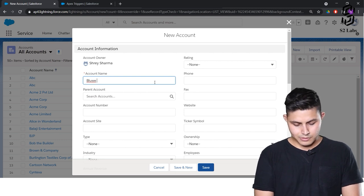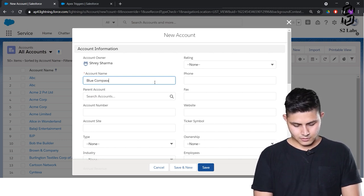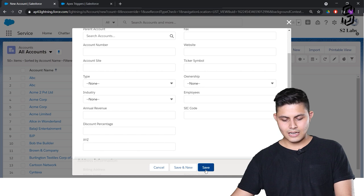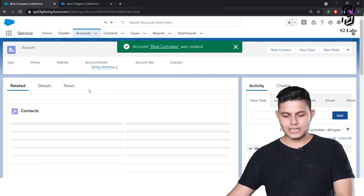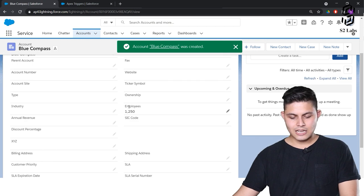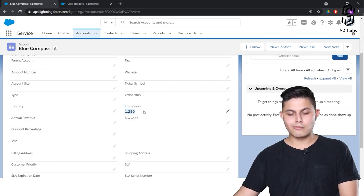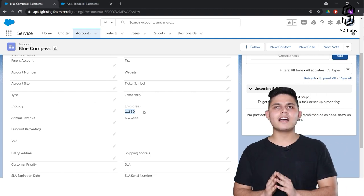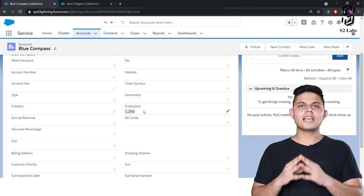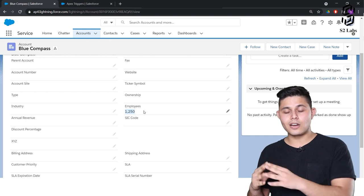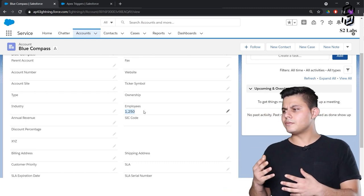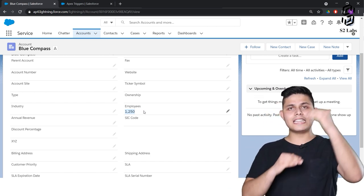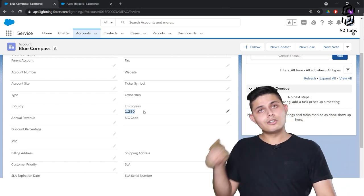Let's go into our org and see how the number of employees field value gets updated when we are inserting a record. I'll create a new account — account name: Blue Compass. The employees field has no value. I'll save this record. It got saved, and when I go to the details I can see the employees field value updated to 1250. It is working perfectly for a single record, but if we are inserting many records at a time it will only work for the first record.